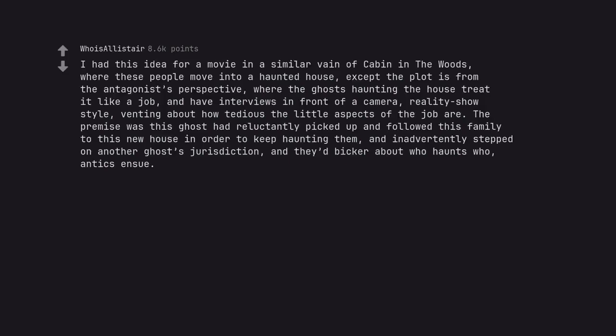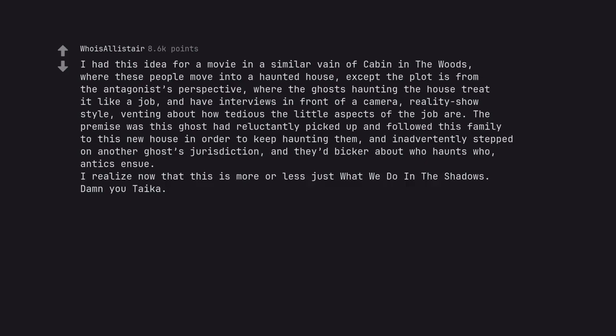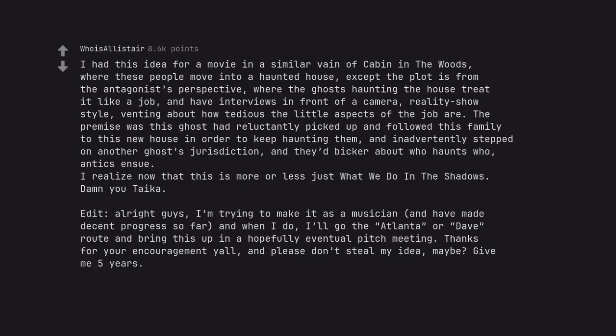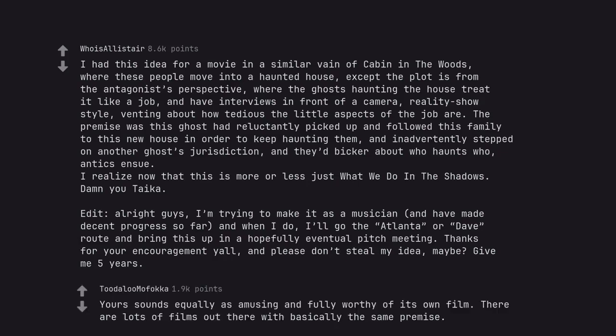I had this idea for a movie in a similar vein of Cabin in the Woods, where these people move into a haunted house, except the plot is from the antagonist's perspective, where the ghosts haunting the house treat it like a job and have interviews in front of a camera, reality show style, venting about how tedious the little aspects of the job are. The premise was this ghost had reluctantly picked up and followed this family to this new house in order to keep haunting them, and inadvertently stepped on another ghost's jurisdiction, and they'd bicker about who haunts who, antics ensue. I realize now that this is more or less just What We Do in the Shadows. Yours sounds equally as amusing and fully worthy of its own film. There are lots of films out there with basically the same premise.